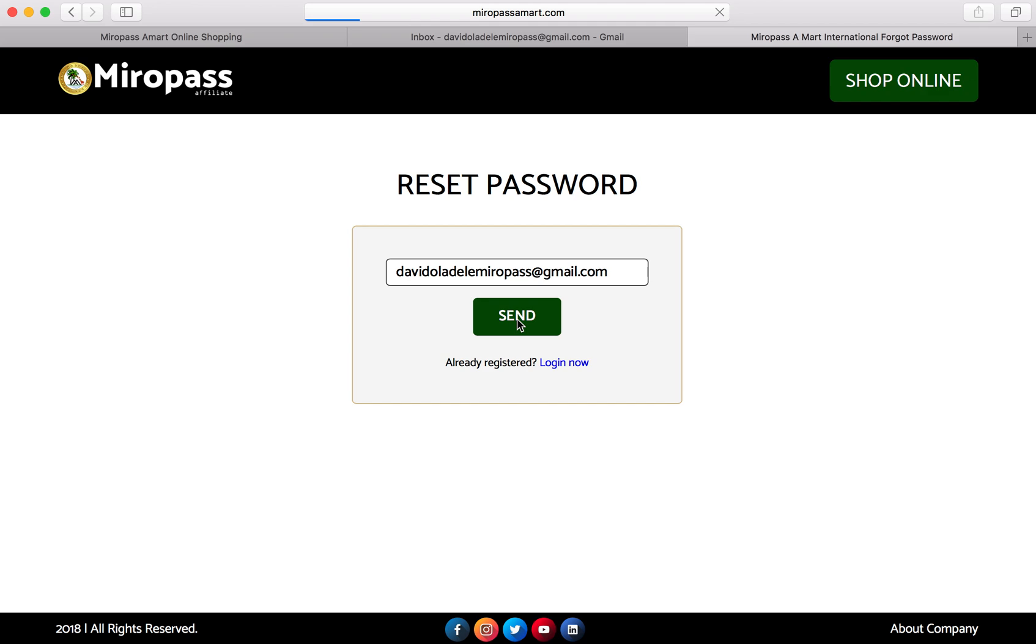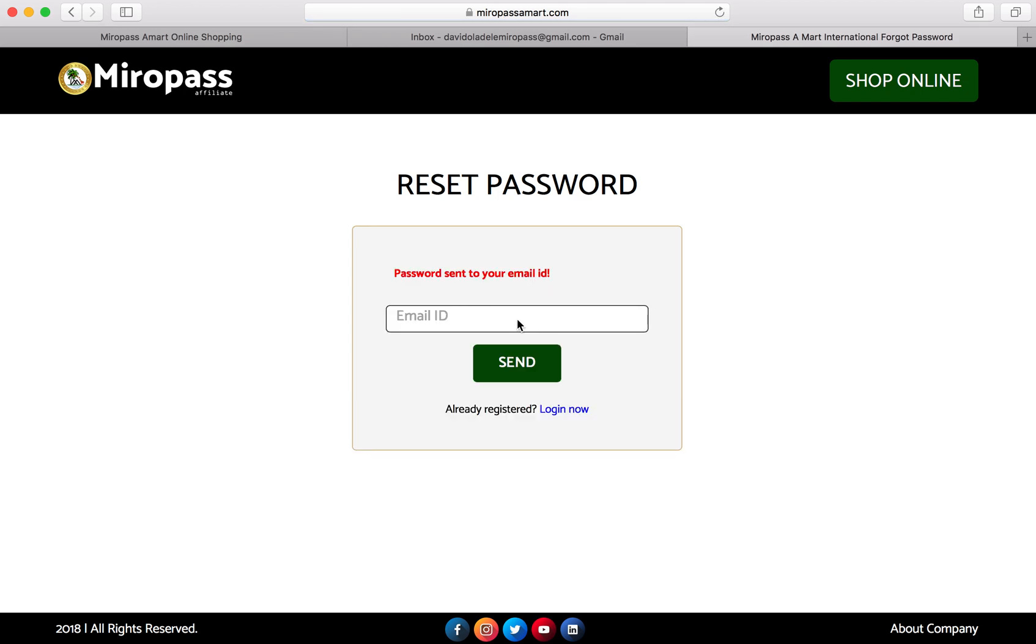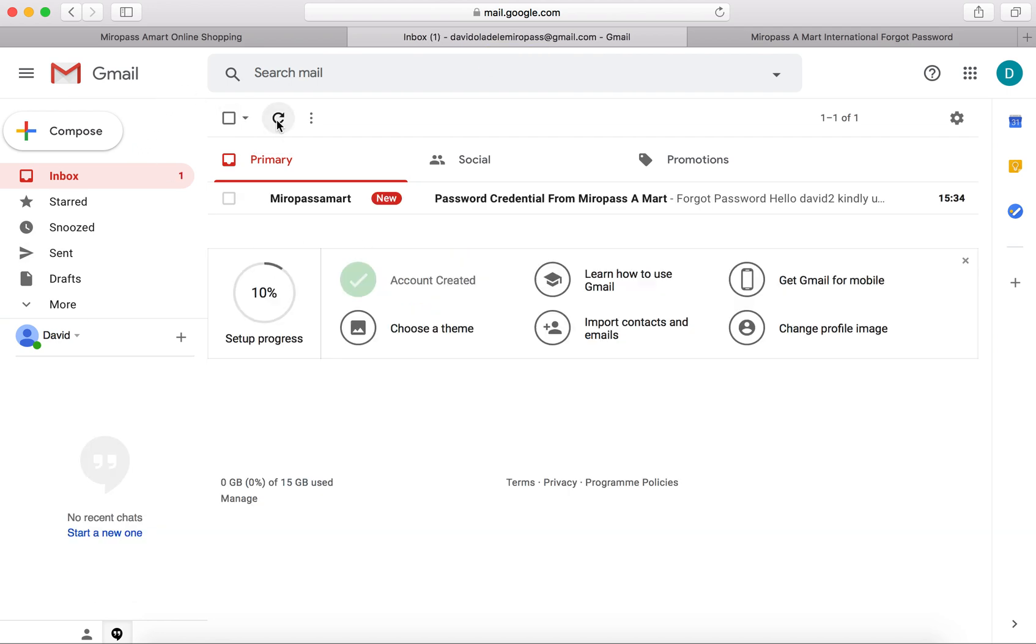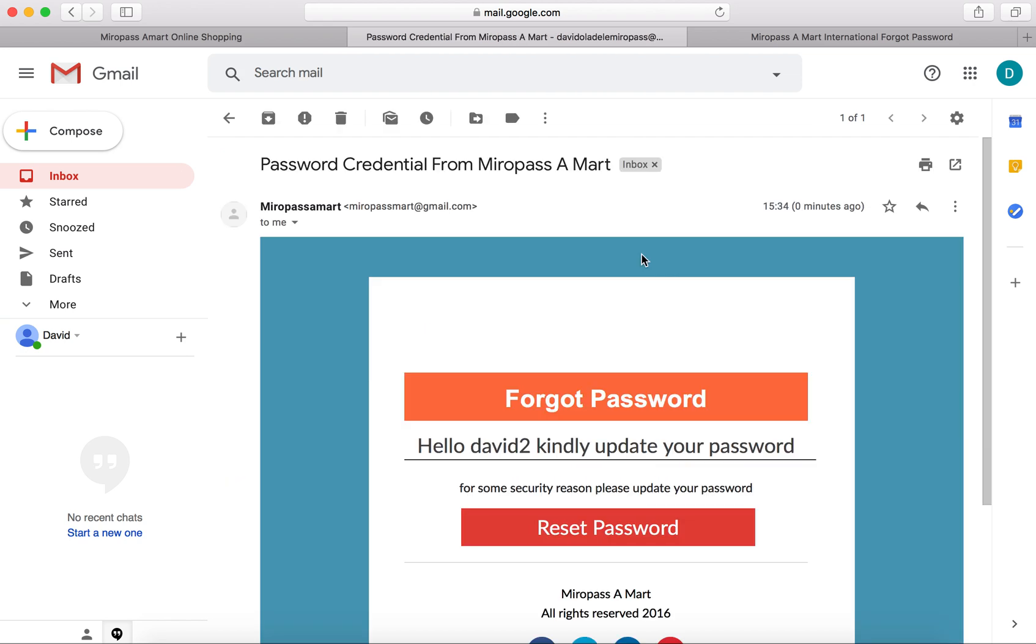The system sends an email to you. You can see it here - password sent to your email. Once this is sent, you login to your email address. Here's the email - password credential from Miropass. Let's refresh so you can see it. Now you open it.